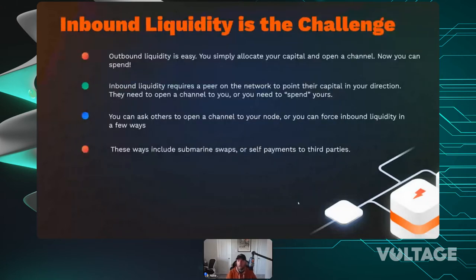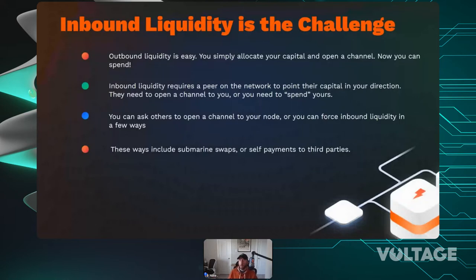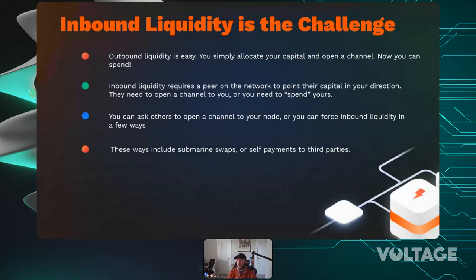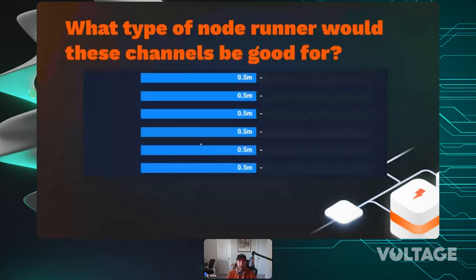Inbound liquidity is the real challenge. Outbound is easy — you just open a channel and you have it. But for inbound, you essentially need someone else to point their capital in your direction. Either they open a channel to you, giving you inbound, or you spend your outbound in some direction — which shifts that liquidity over but means those sats get spent. You can spend them directly back to yourself, which we'll cover shortly.